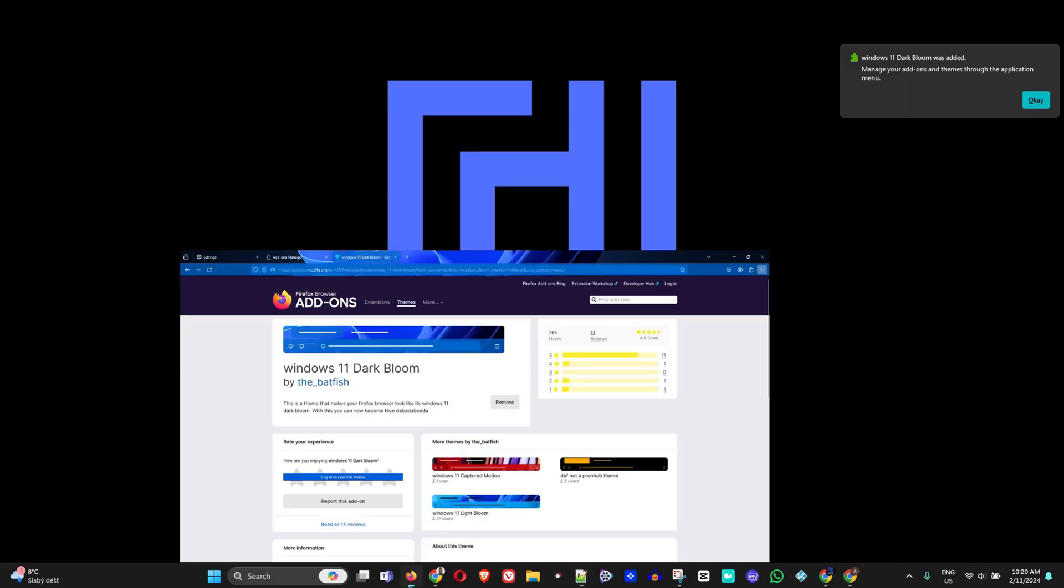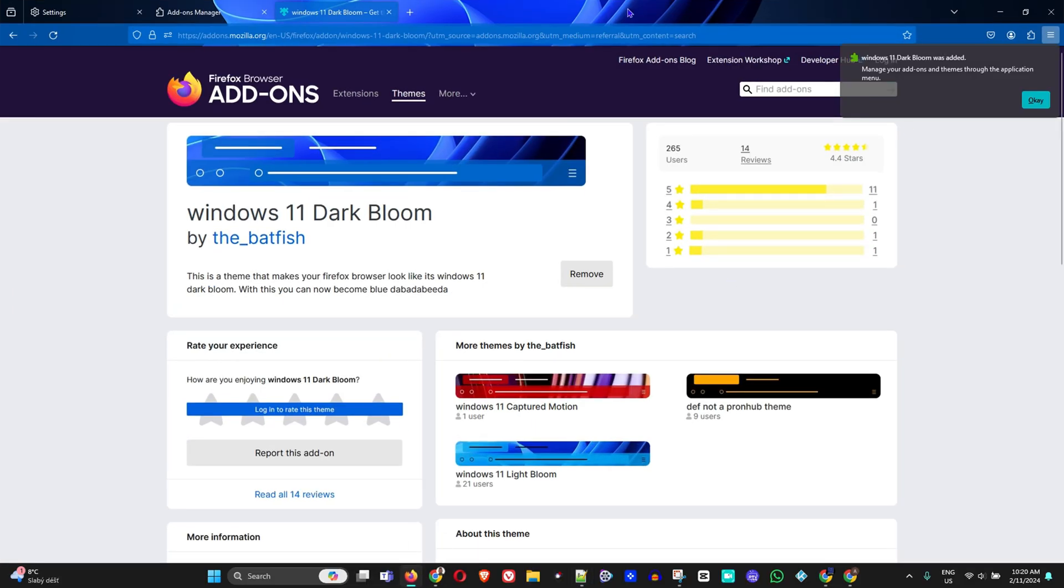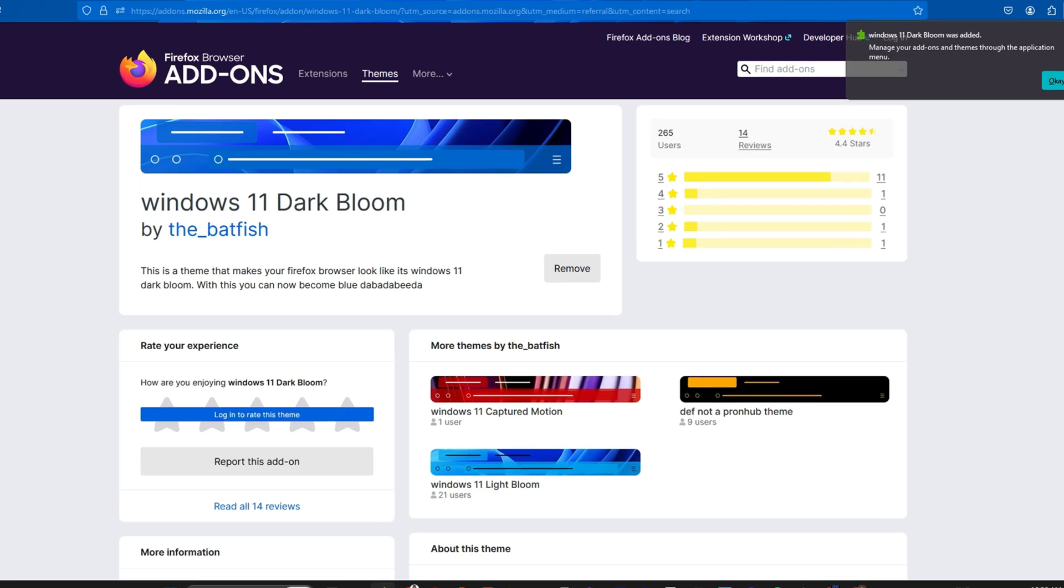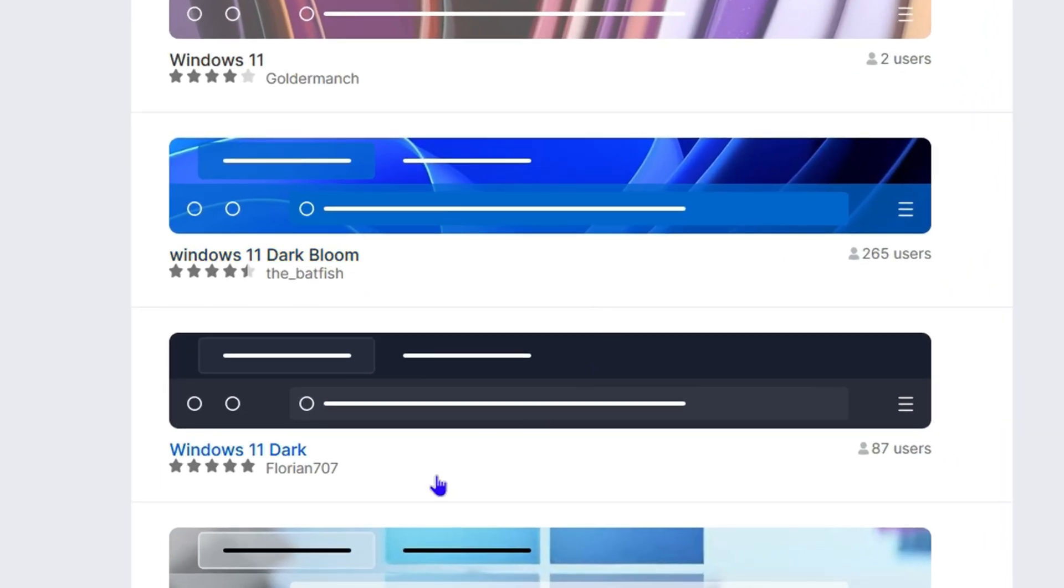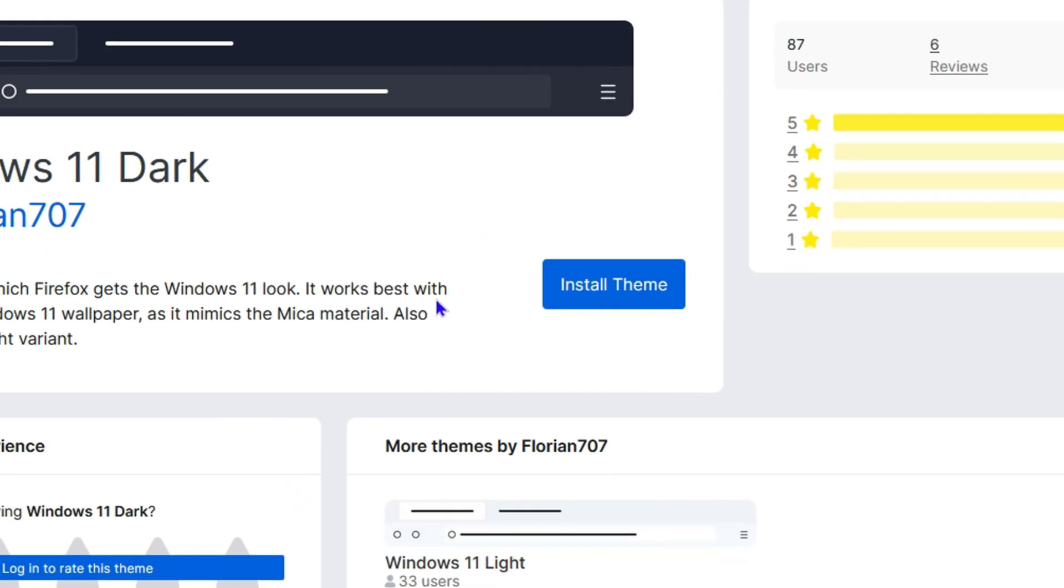If I go back, we can also try the dark one as well, which is really nice. This one actually looks really nice as well - some very nice Windows 11 theme here.